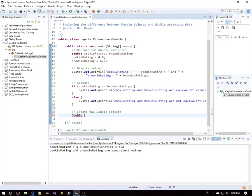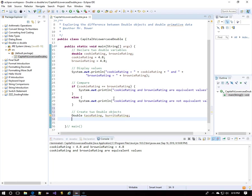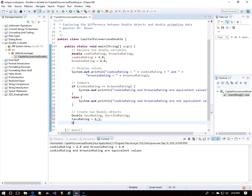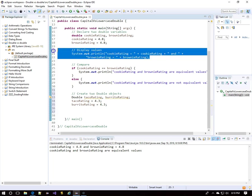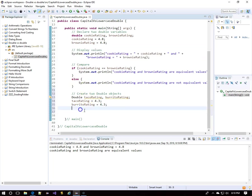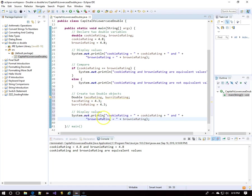But when we use capital D Double to declare things, we're actually creating objects. So I'll create two Double objects, taco rating and burrito rating. I will give them the same numeric values. I'll give the taco rating a 4.3 and the same for burrito rating. I'll display their values in the console. I'm going to copy lines 20 to 22 and change all the cookie and brownie ratings to taco and burrito ratings.